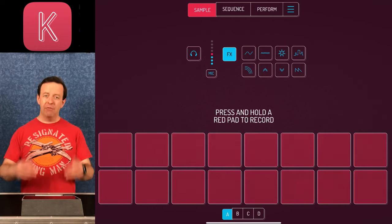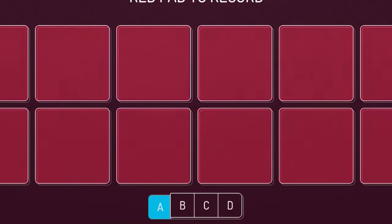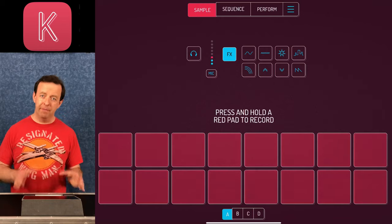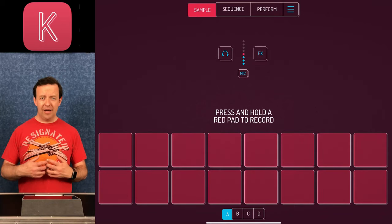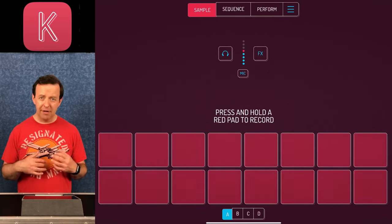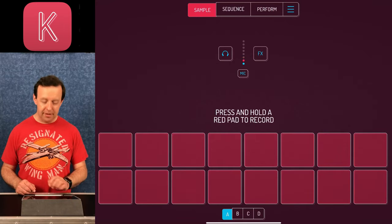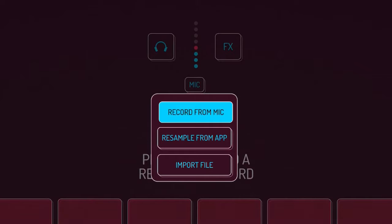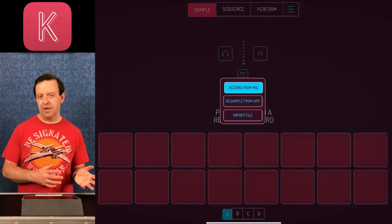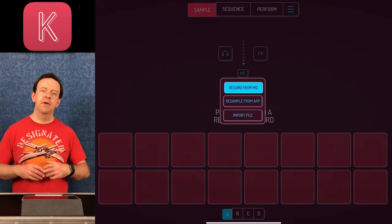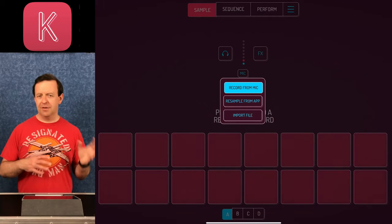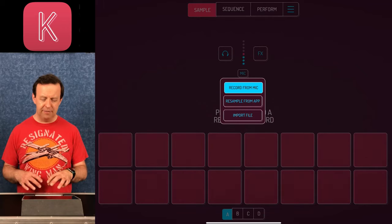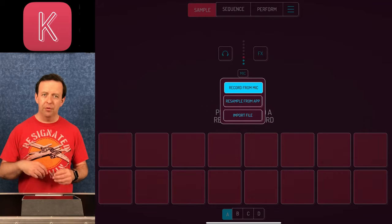Before we get going, I'll show you that you can import something instead of using the microphone. Where it says Mic, tap it and you can record from the mic, resample from the app itself, or import a file. If you've got files using things like AudioShare, or samples stored on your device or from a Mac, you can pull them in. So I'm going to create a drum kit first — I need a kick, a snare, and a hi-hat.